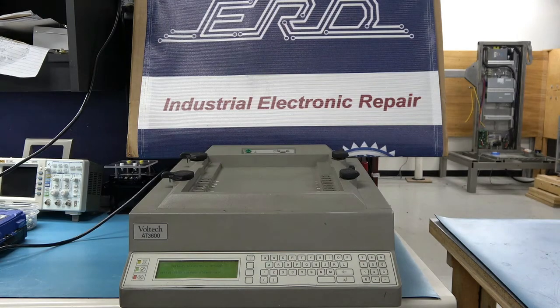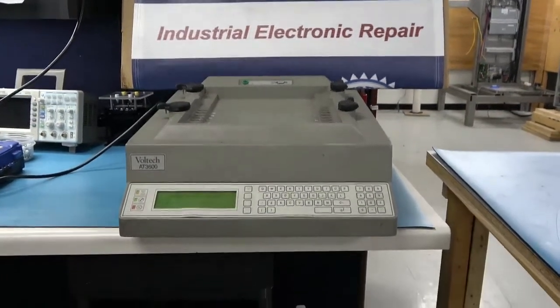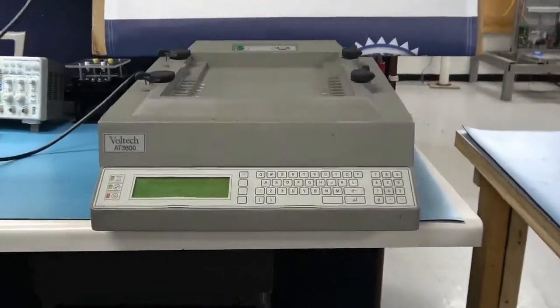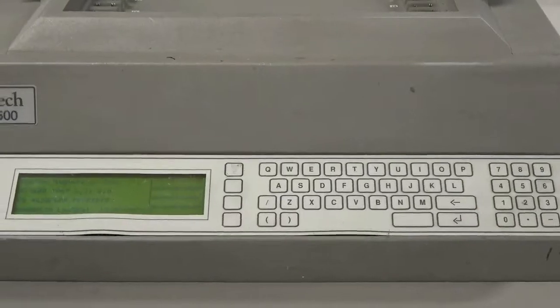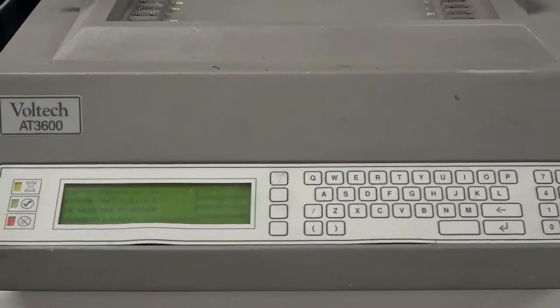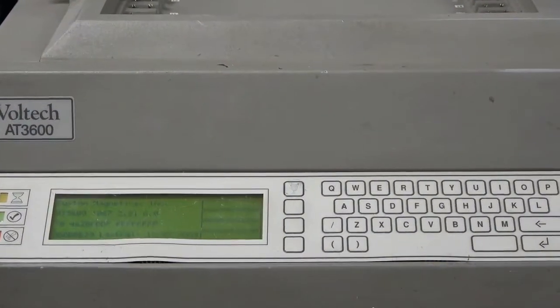Welcome to our channel. ERD is an engineer-owned industrial electronic repair company that offers the industry-leading three-year warranty because we don't just repair your unit, we refurbish it.